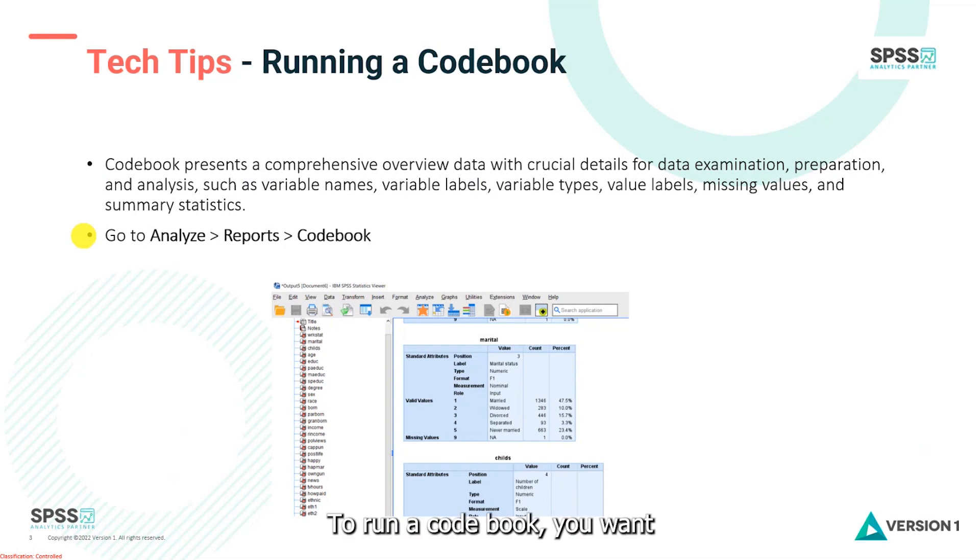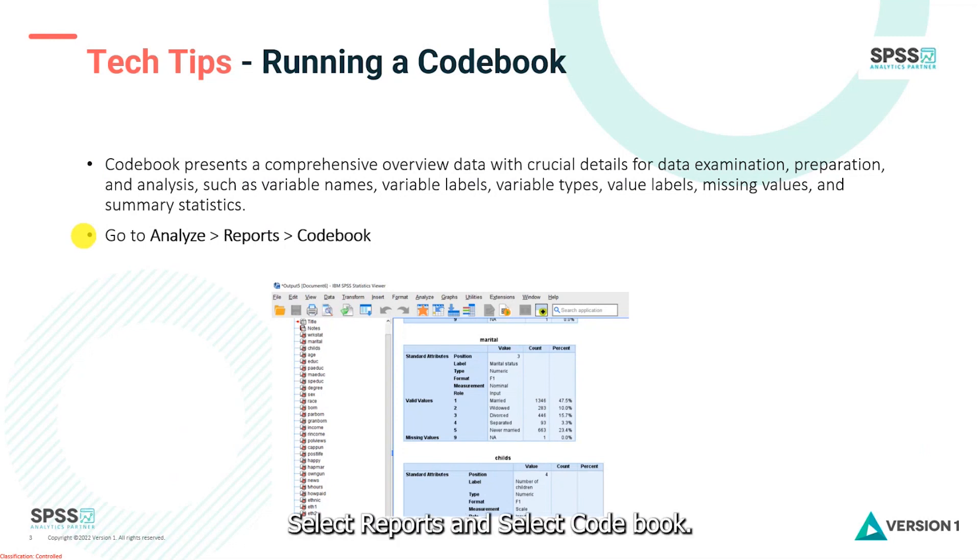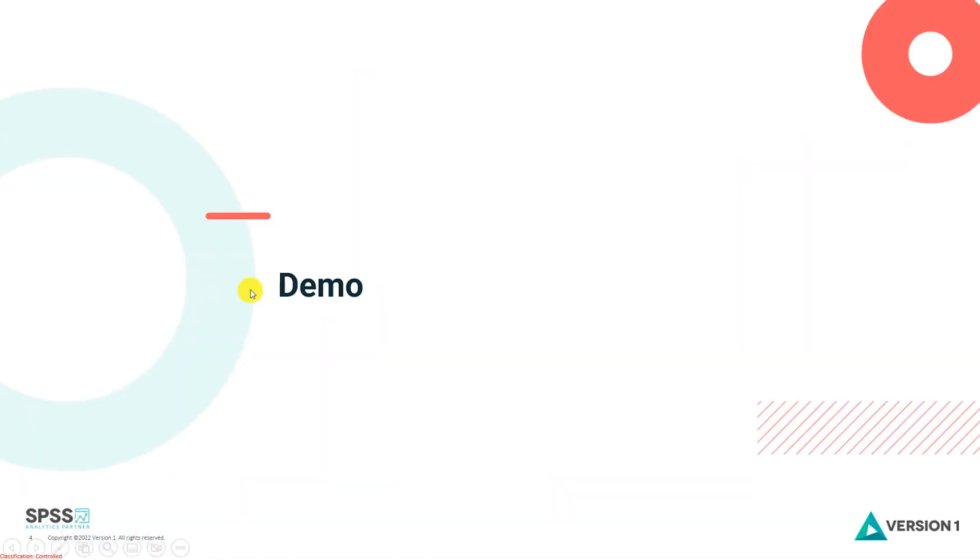To run a codebook, you want to go to the analyze menu, select reports, and select codebook. So let's see how to run a codebook in SPSS.